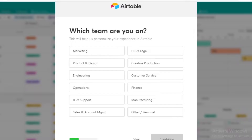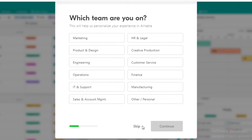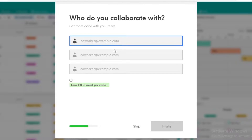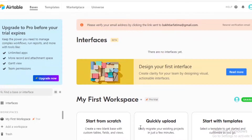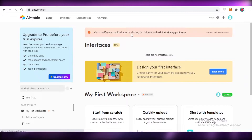Once you've entered your email and name, you'll be led to the teaming section where you select what kind of team you're working on. You can skip those questions, but if you answer them your sign-up process will be simplified. Let's go with 'Sales and Account Management.' You can add emails for people working with your team, but I'm going to skip that and go to the home section.